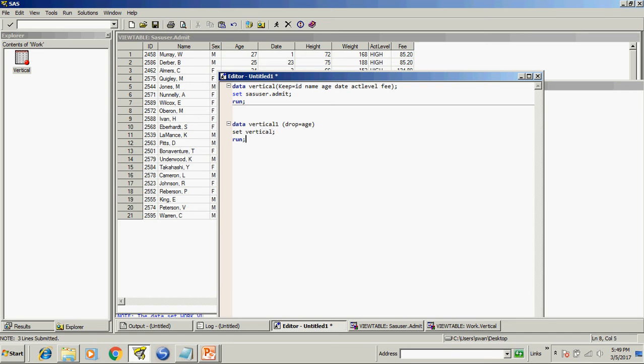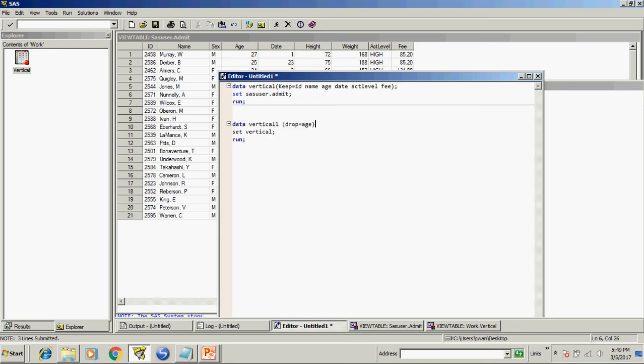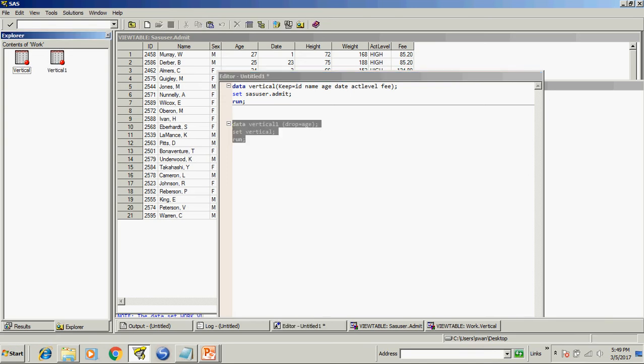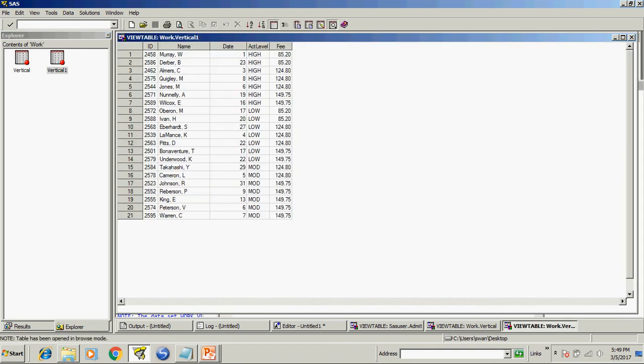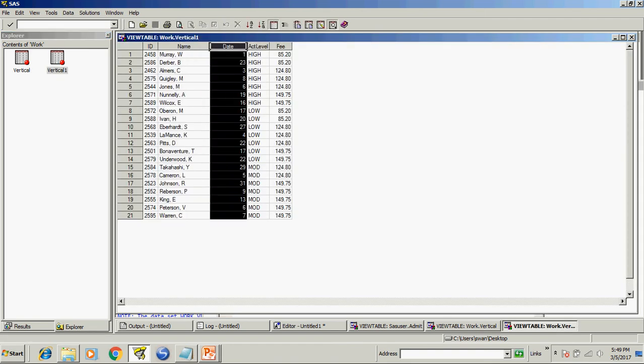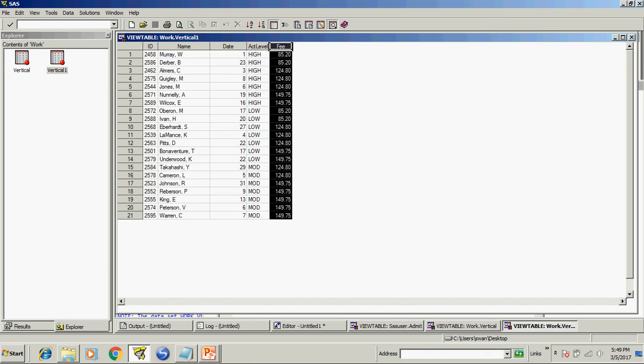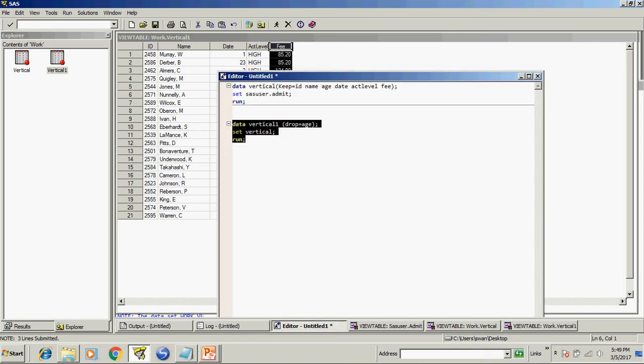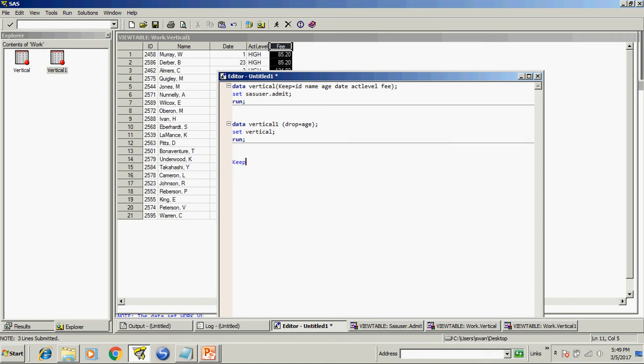And if we run this program, sorry I forgot semicolon, it will create vertical one and it have id name date at level fee this does not have age. So there are two ways for doing vertical subsetting first is keep keyword and second is drop.